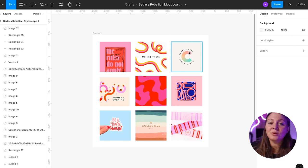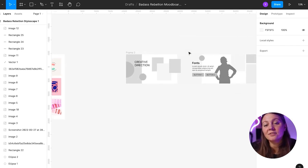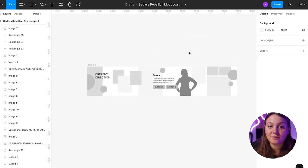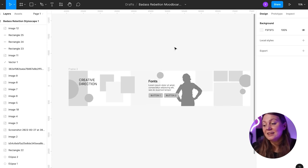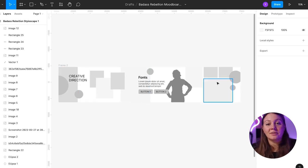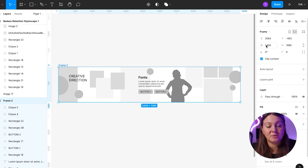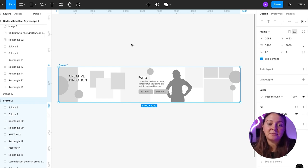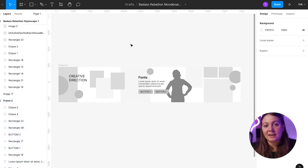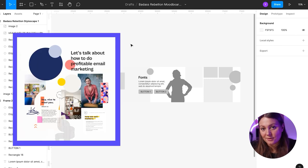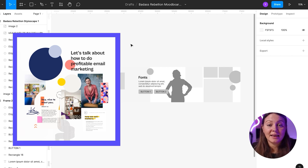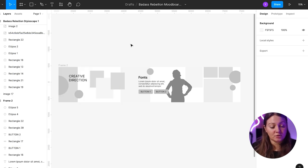So before we look at the stylescapes I created for the client, let's look at some of the foundations of a stylescape. Typically, a stylescape has a horizontal layout. Mine is 5,400 by 1080. It's basically five 1080 by 1080 squares next to each other. But I've also designed vertical stylescapes. The reason why most stylescapes are horizontal is to make it easier to print it out, lay it out on the table, and present it to the client in an in-person meeting.